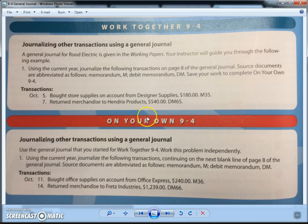We are going to start with the 9-4 transactions, and on these transactions it's going to talk about two times where you would use the general journal instead of one of the special journals. The first one is any time you buy something other than merchandise on account. Hopefully you remember that if you buy merchandise on account, it goes to the purchases journal. But if you buy anything else on account and it's not merchandise, then you have to use the general journal.